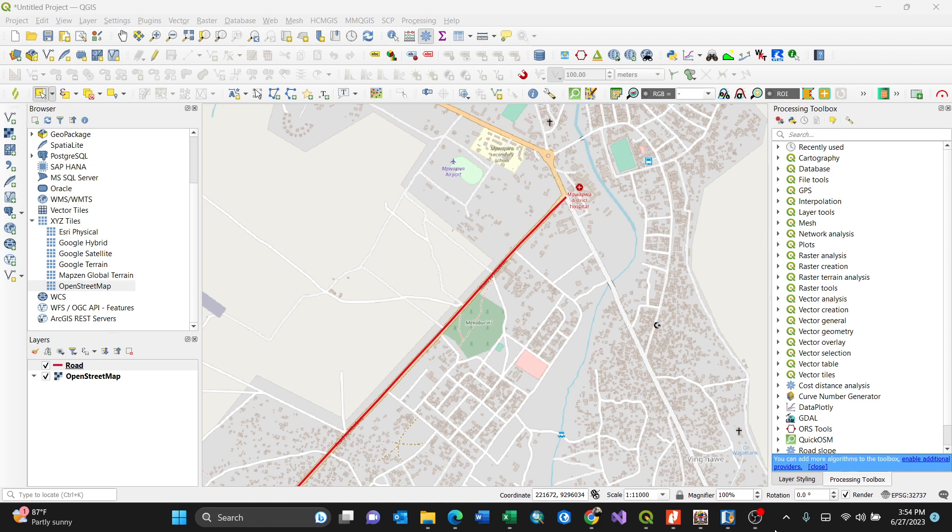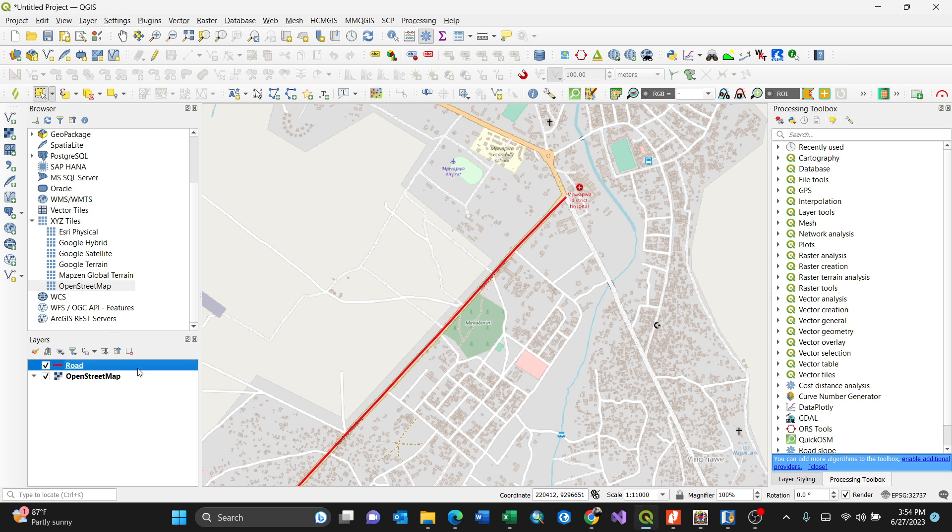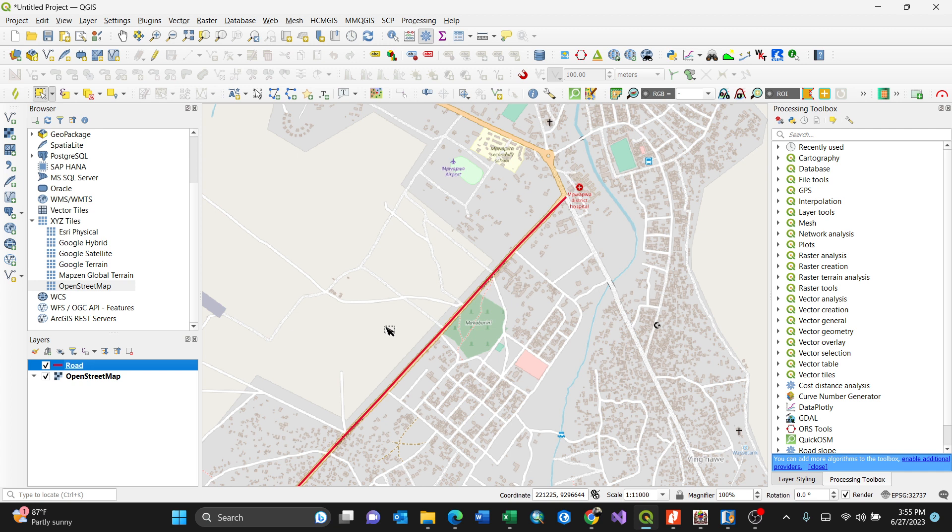Hello everyone, in this video I'm going to show you how to convert a line vector to points. So I have my line here which is a road. It can be a road, can be a railway line, it can be a river. I want to distribute this line vector into particular points as the geometry.